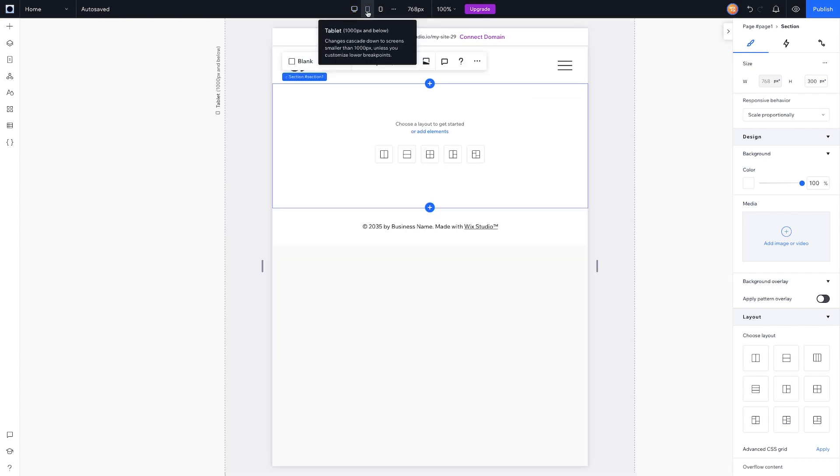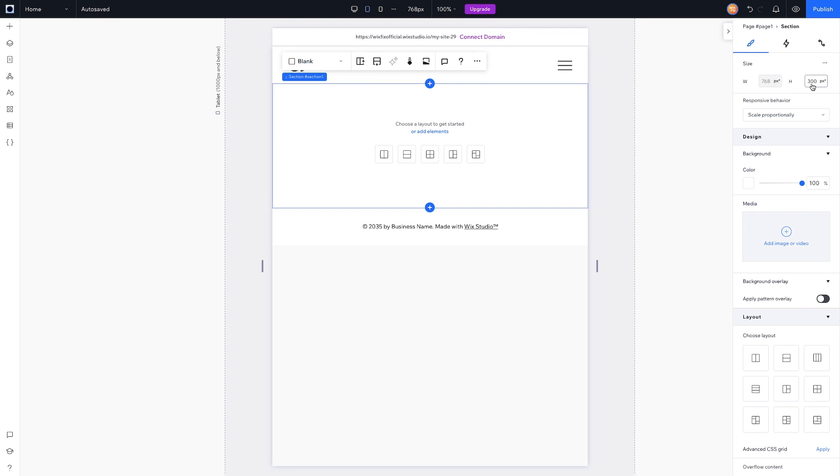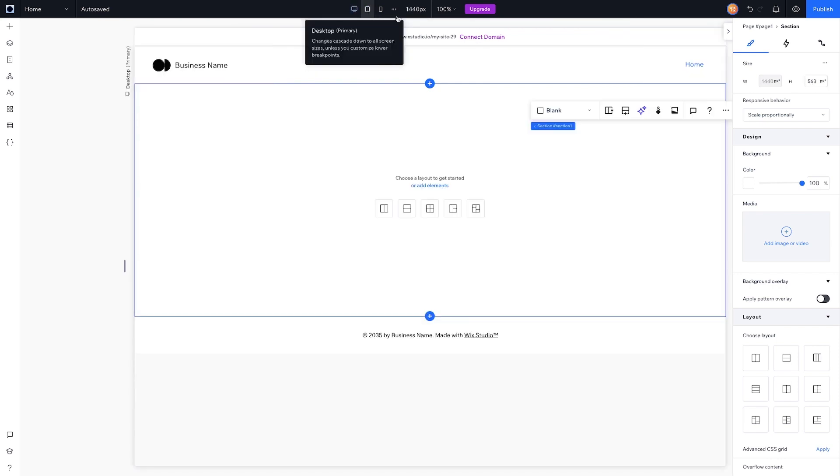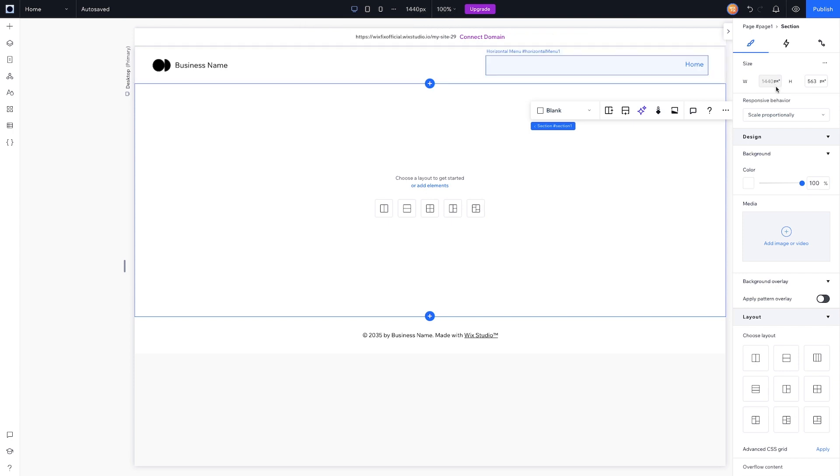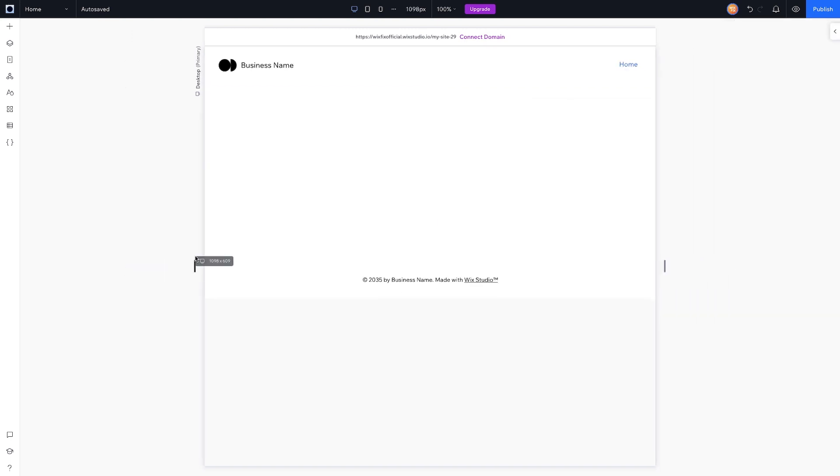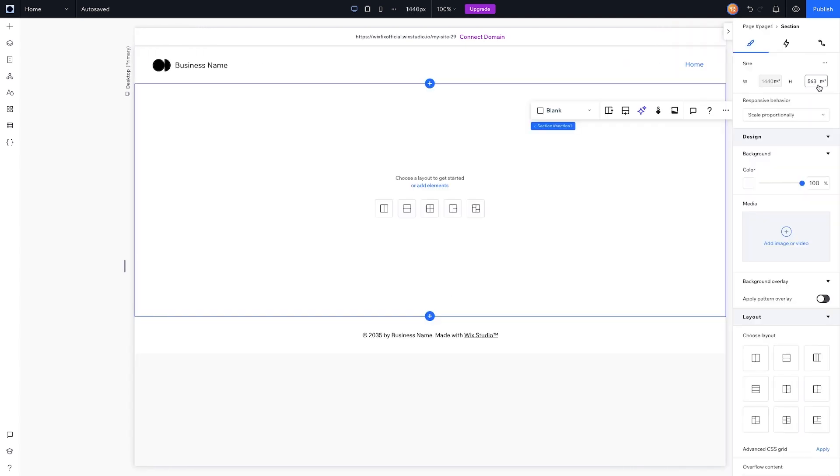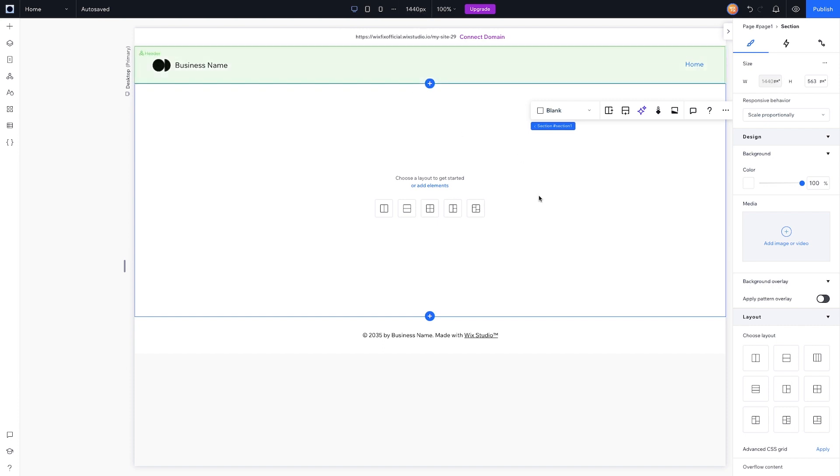However, because the responsive behavior is set to Scale Proportionately, if I come down to tablet, you'll notice that the width and the height both change. It is scaling proportionately to whatever screen size your user is on. Our editing size is set to 1440, so if someone is viewing your website with a screen of 1440, then the height of the section would be 563 pixels. However, for someone on a smaller screen size, the height would be a little bit smaller, but it still would be relative to this 563 from our editing size of 1440. I hope that makes sense.